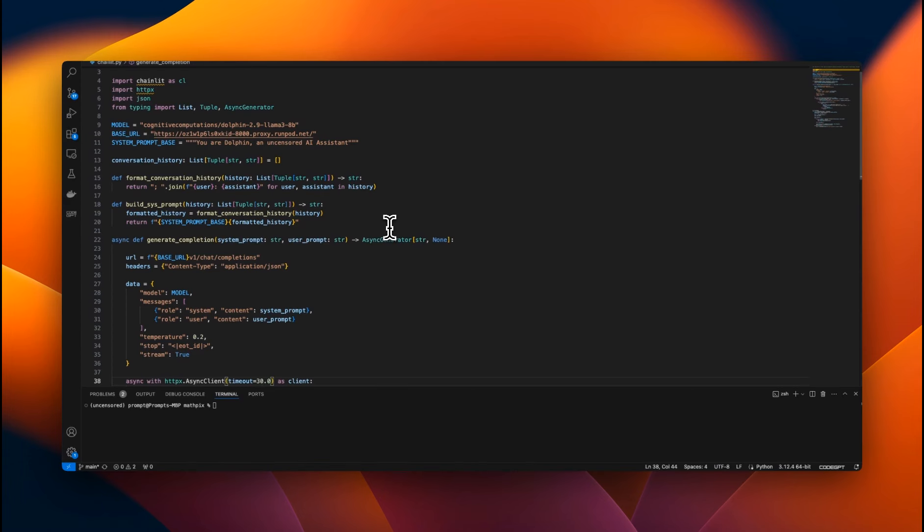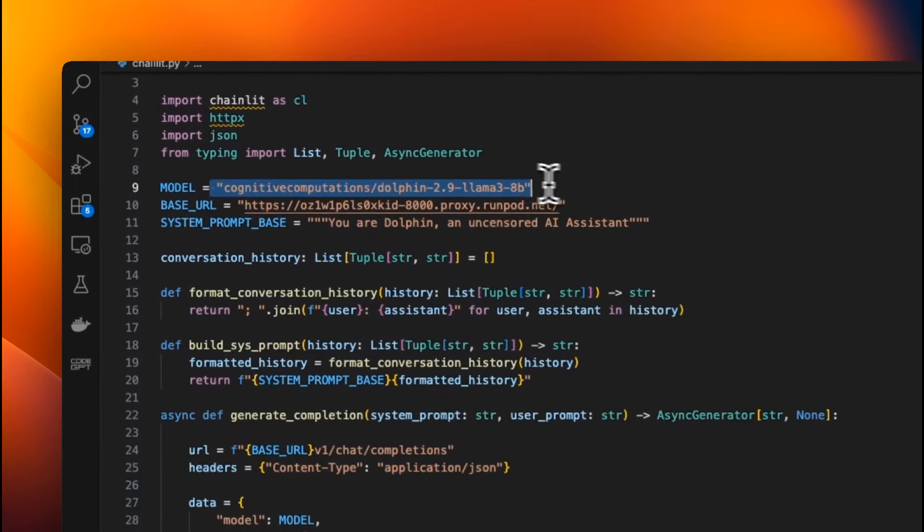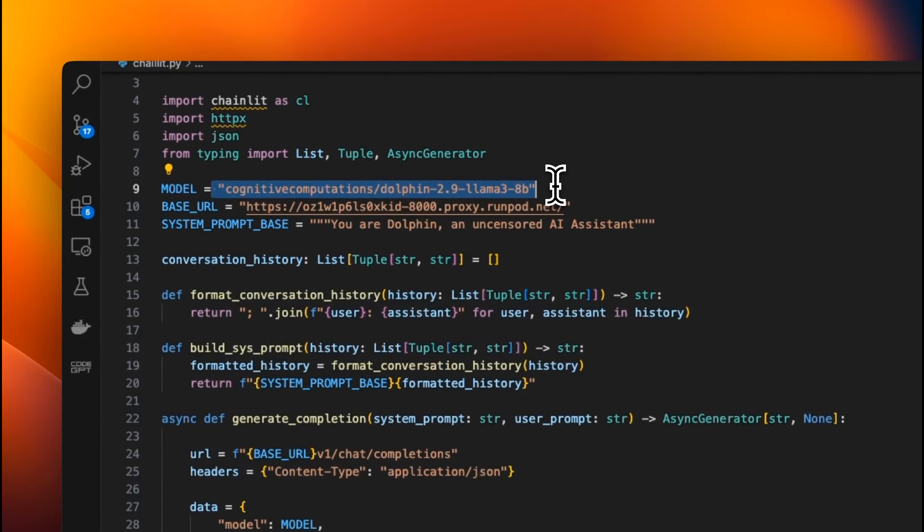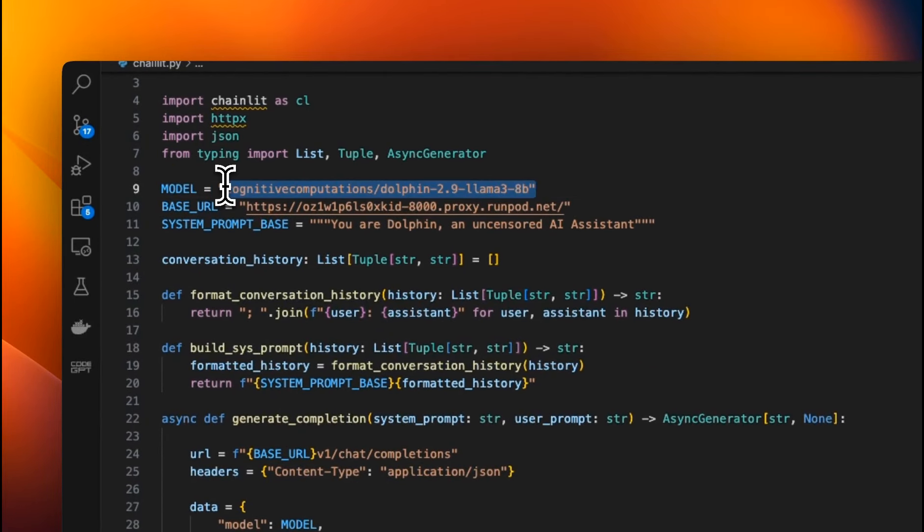Okay, so our model is ready. And now we can interact with this model using our chainlet app. So let me quickly walk you through the chainlet app. In this case, we need to provide the model name. So this is going to be the same model name as the one that we deployed on our vllm instance.